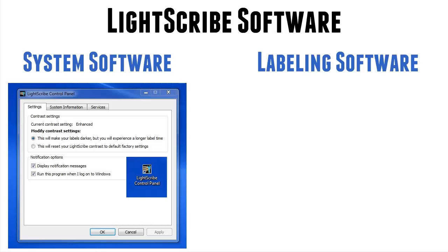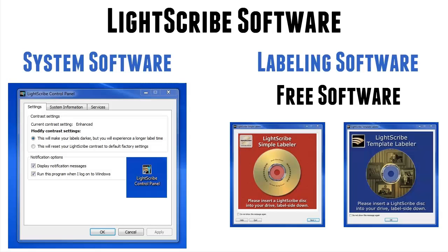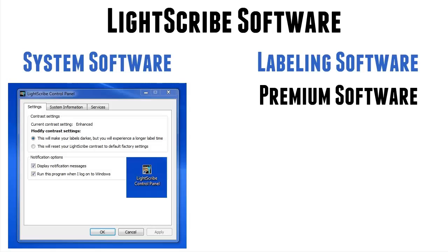Labeling software can be free and on my site, lightscribesoftware.org, you can download perfectly free the system software and the two free applications, the Simple Labeler and the Lightscribe template labeler. Now if you find, as many people do, that the limitations of these softwares are too much for you, then you need to buy premium software.